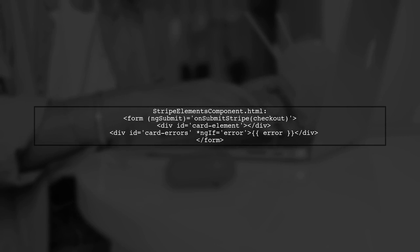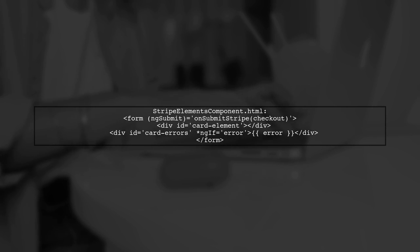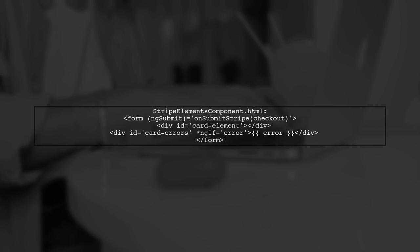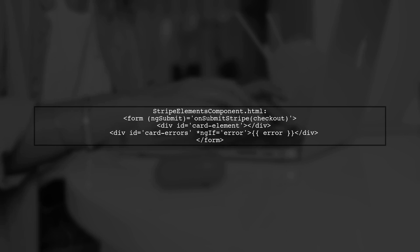In your HTML, create a form for payment submission with a card input and error display. Style the card element in CSS for better user experience.